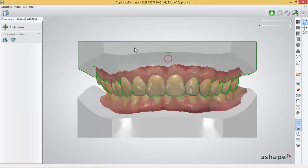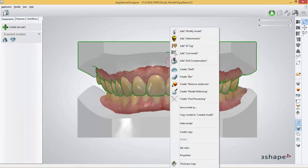One way is to click on the part or component you wish to build on and it will have a green outline. Then right-click and you can choose create bar.